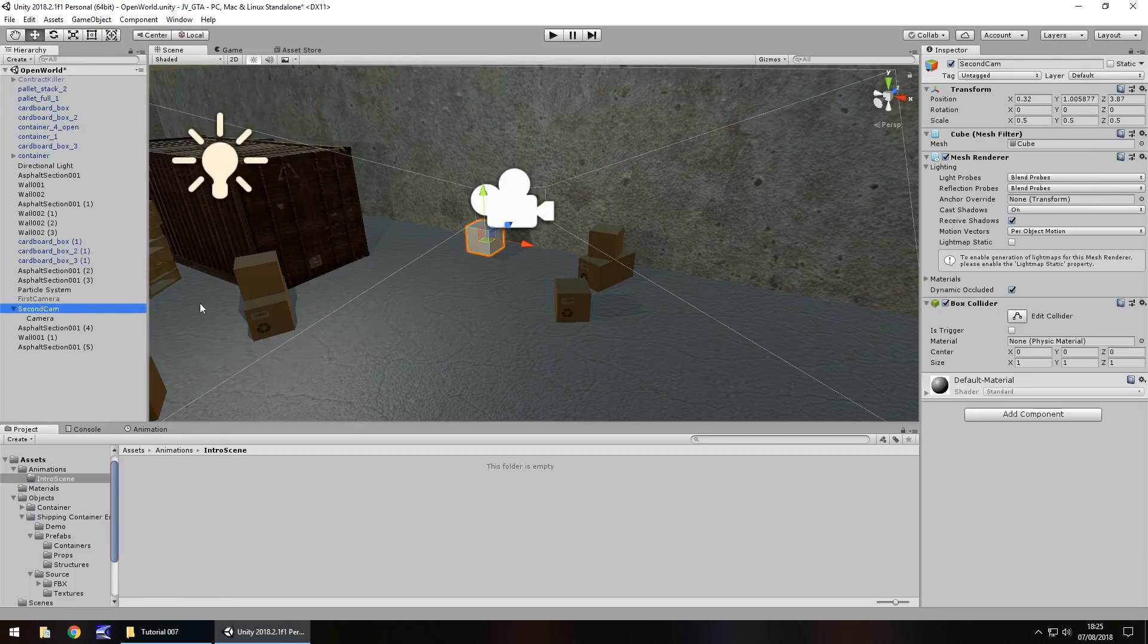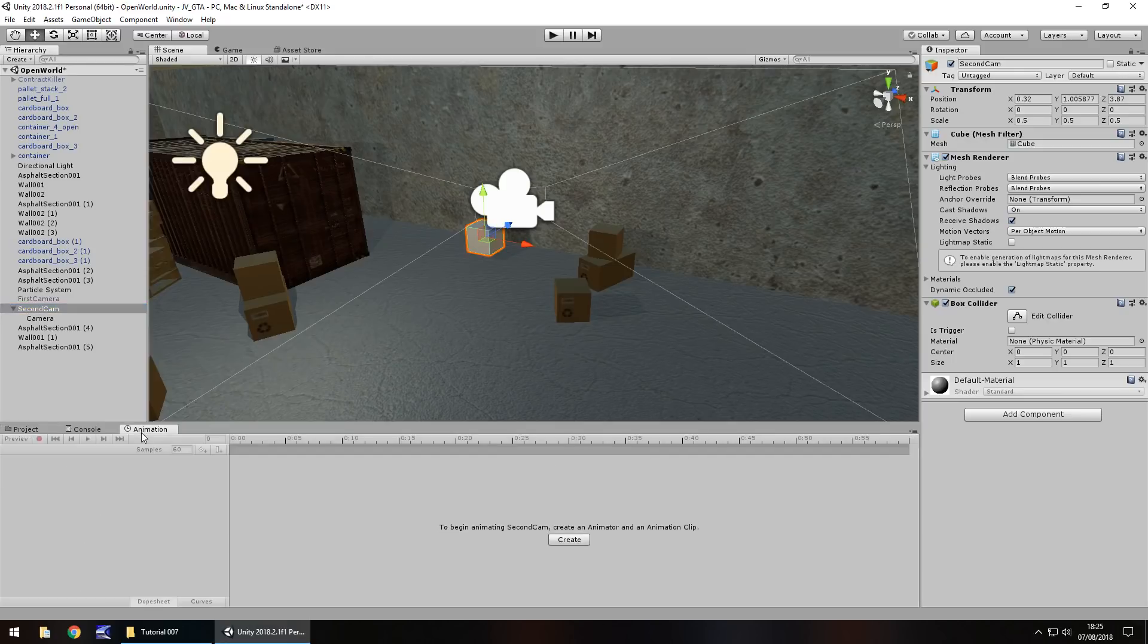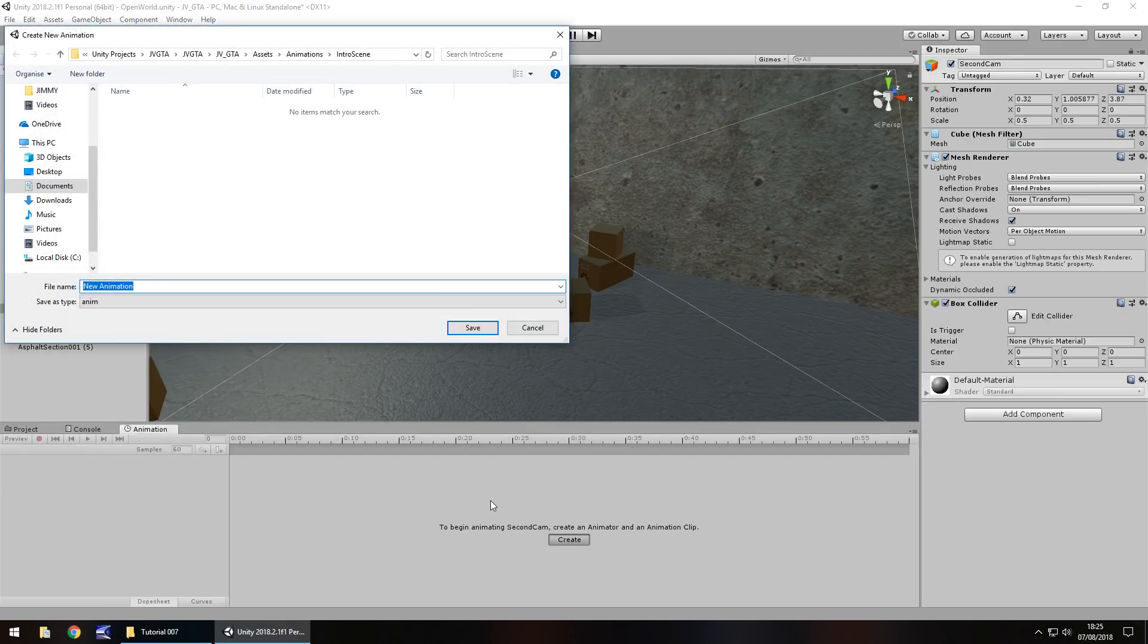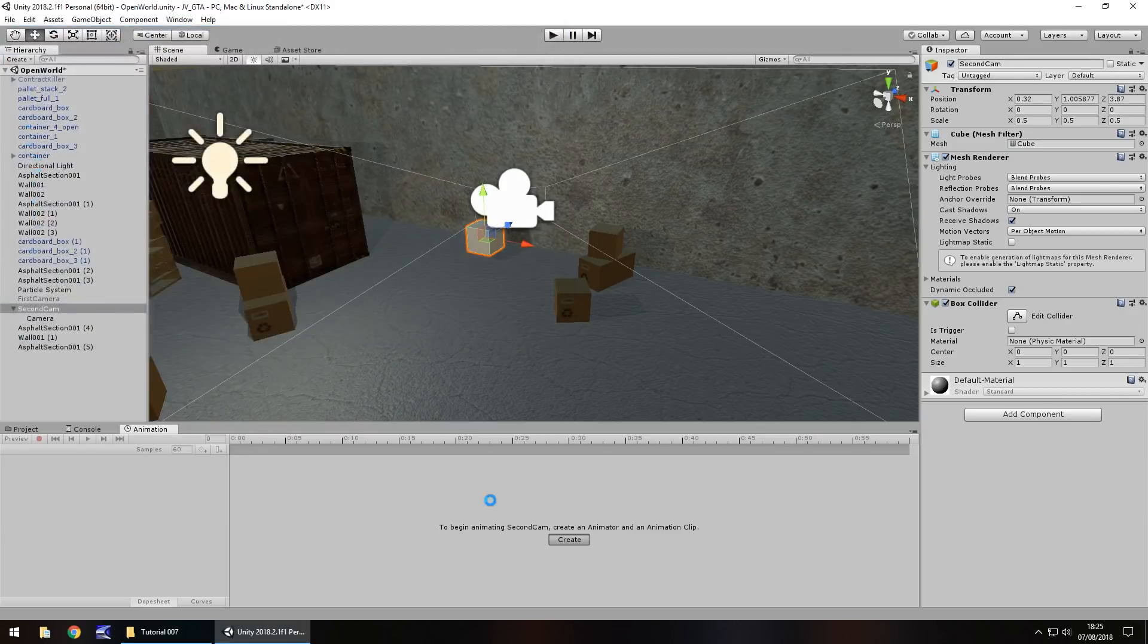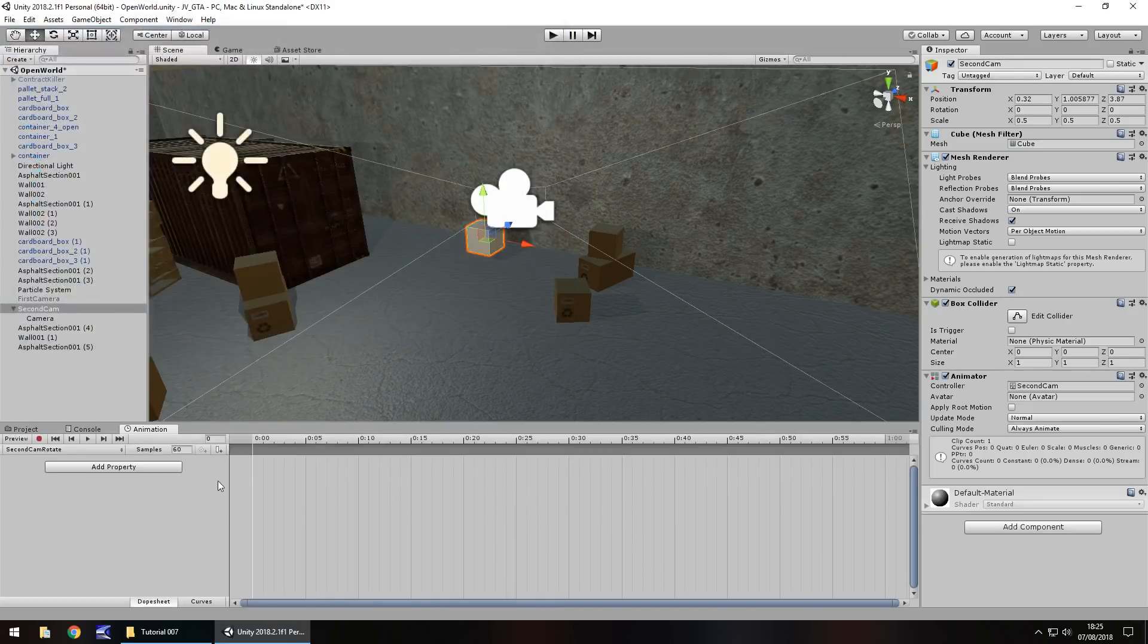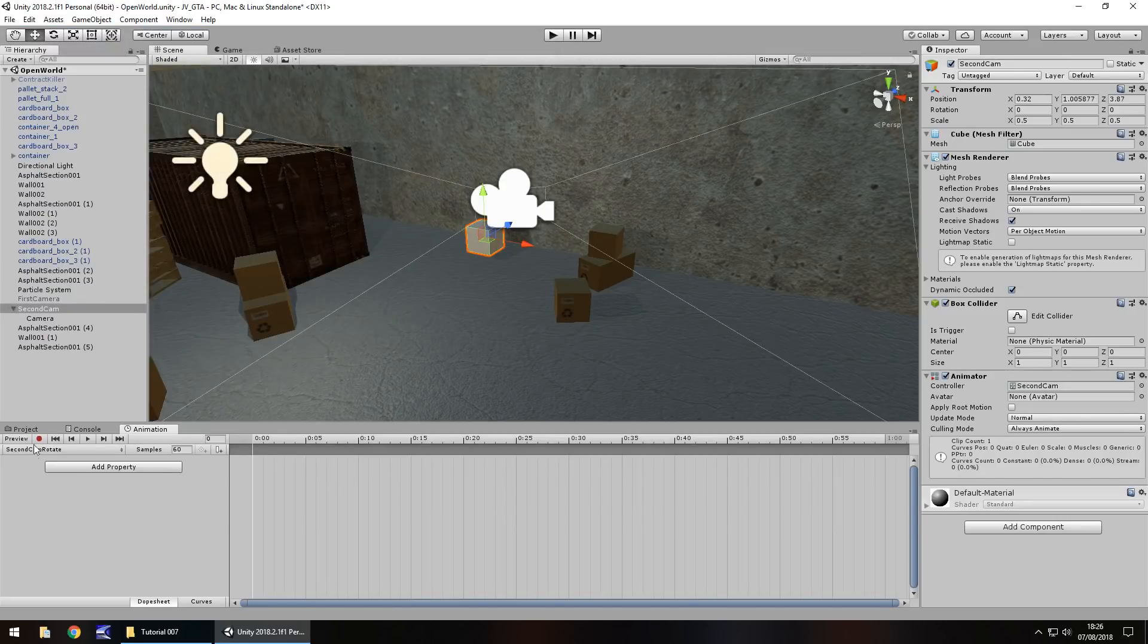So let's go to this animation tab with second cam selected. So make sure we have this selected and click on animation. What we need to do now is click on create and we create an individual animation clip. So we can just call this second cam rotate and click save. You'll be presented with a load of lines, add property, a couple of different play, pause, back, whatever buttons.